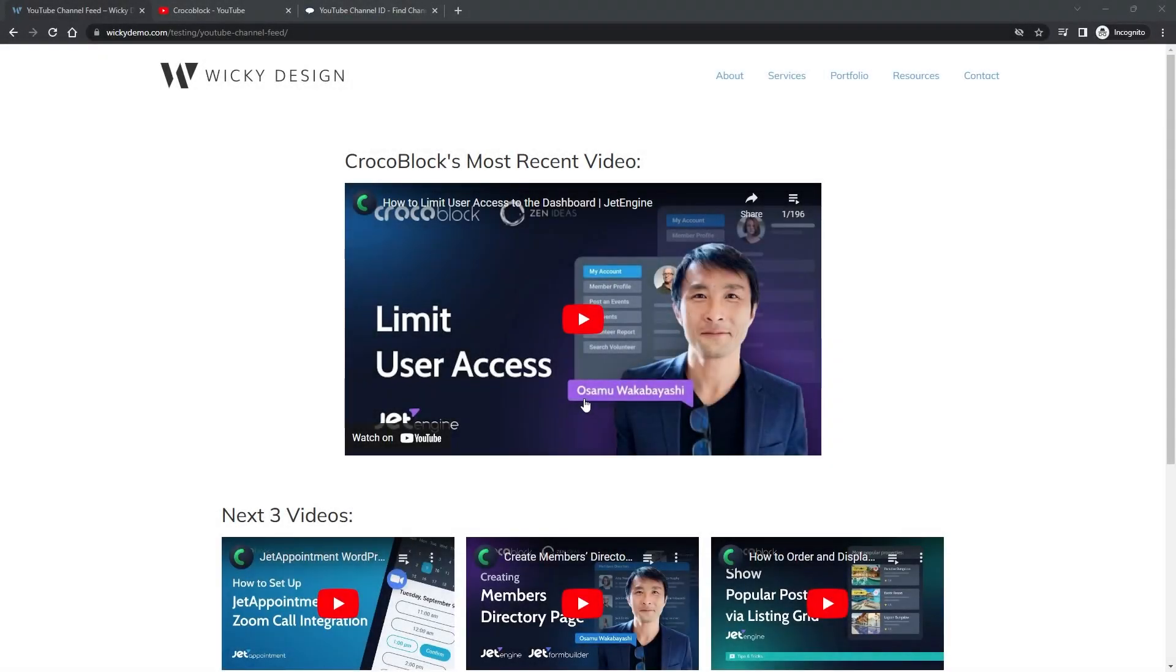Hi, this is Mark from WikiDesign. In this video I'm going to show you how to automatically embed recent uploaded videos from any YouTube channel.